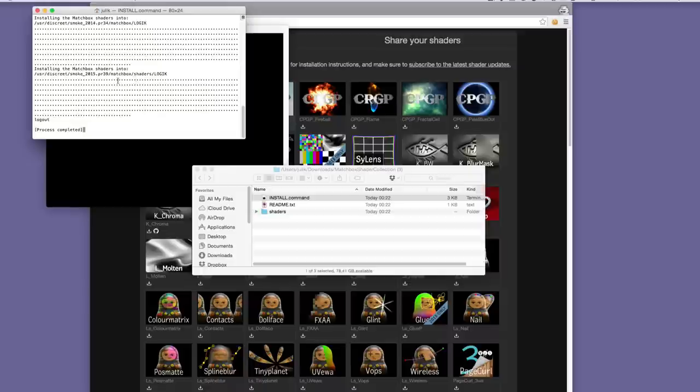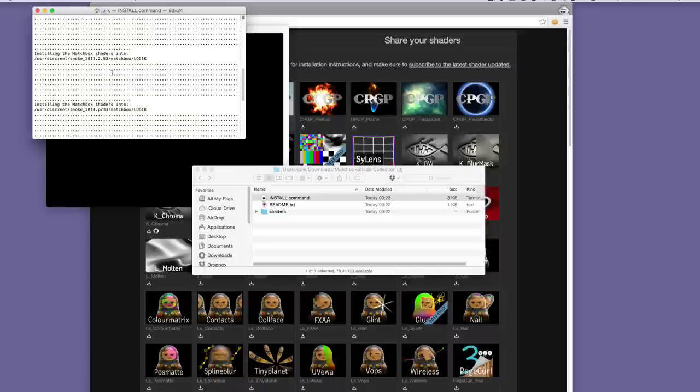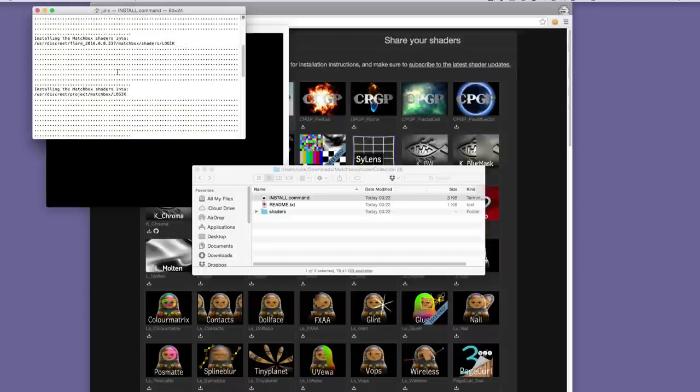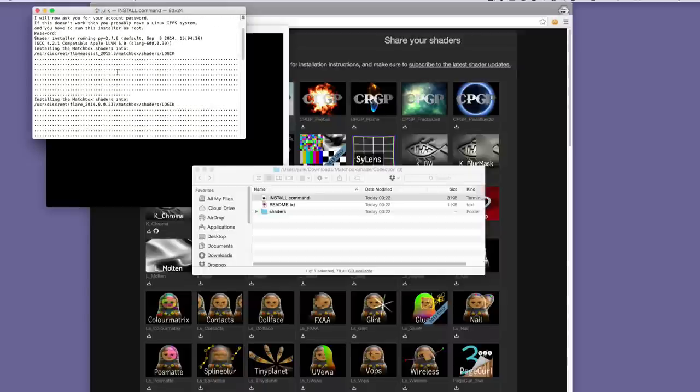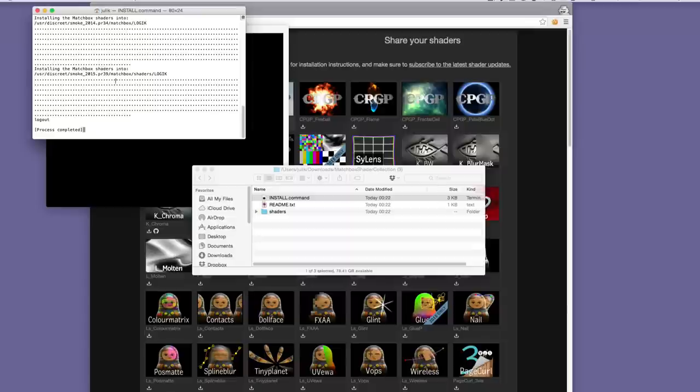And you are going to see that it installs the shaders into every version of flame, smoke, flame assist or flare that you have installed on your machine.